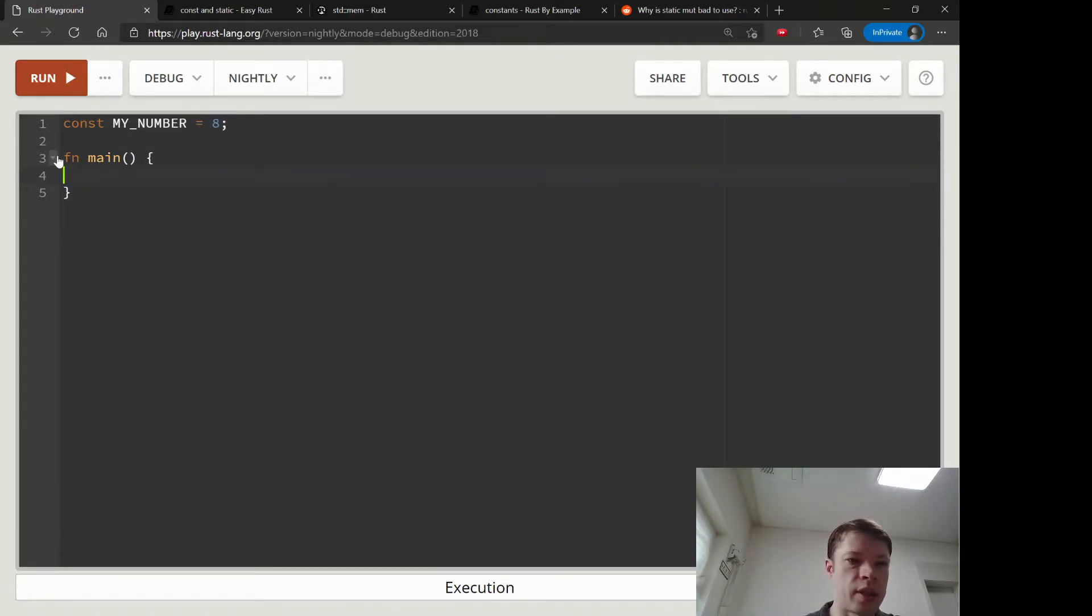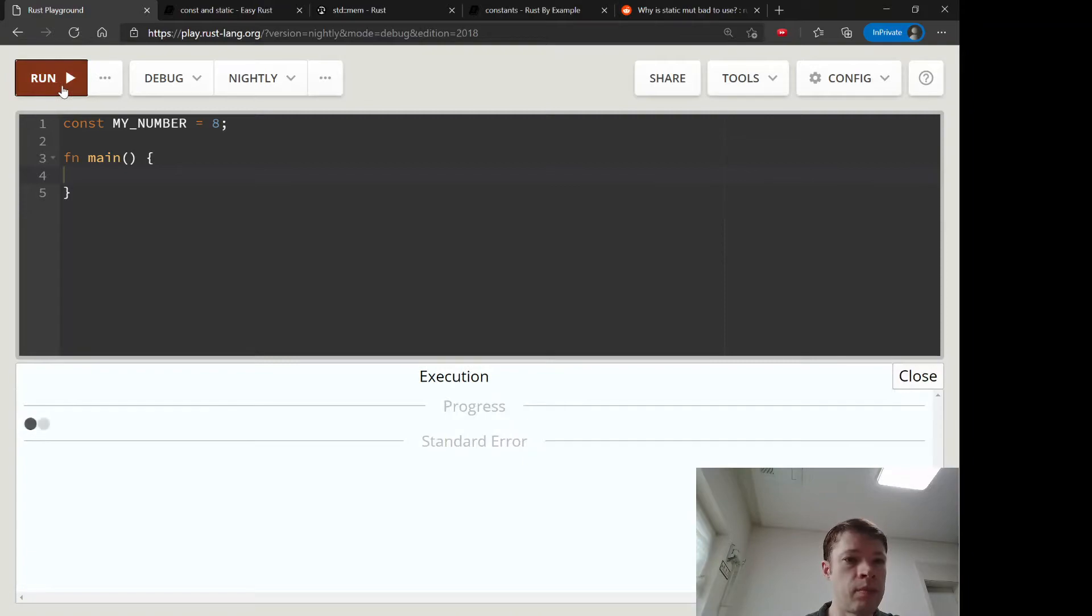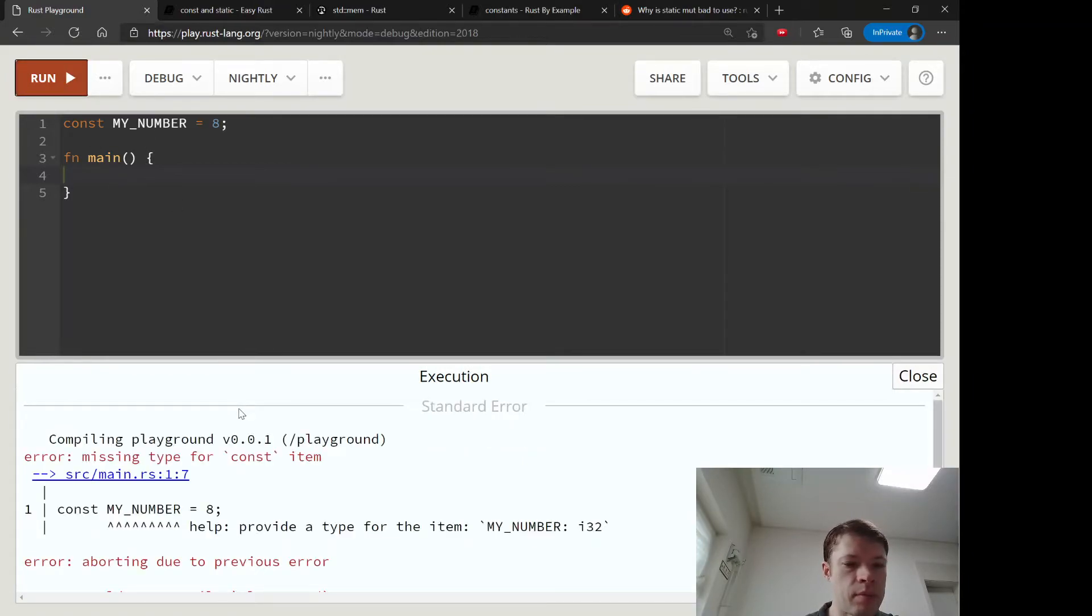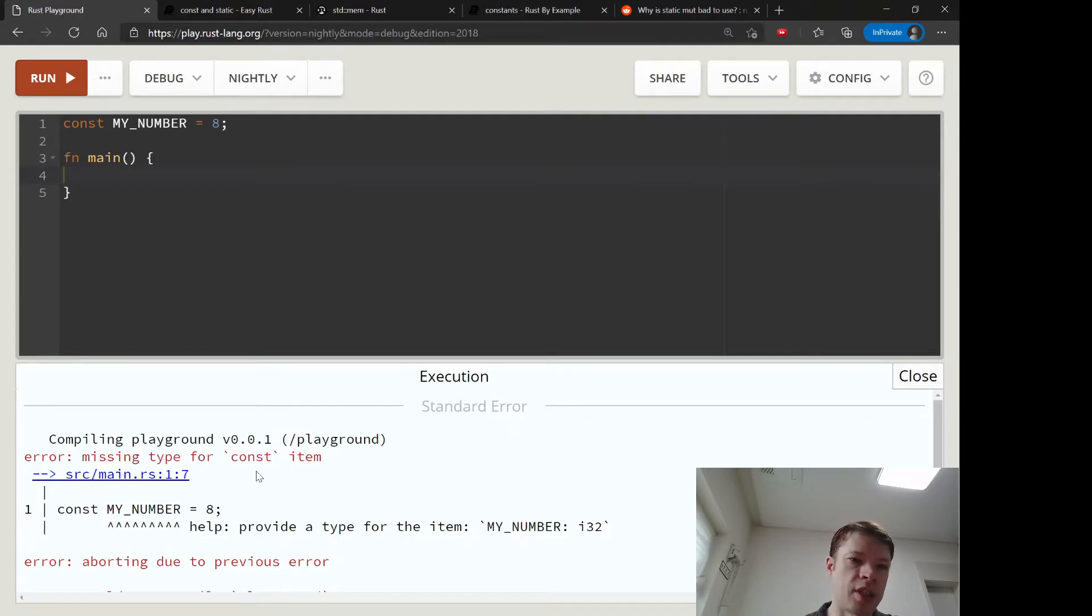So let's try it without the type. And you can see it needs a type. It needs to be very precise.